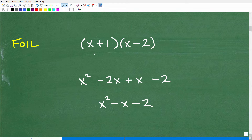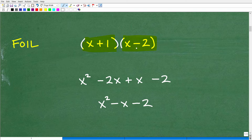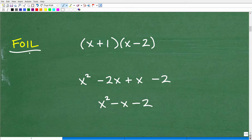Now let's take a look at this problem — a binomial times a binomial. The classic approach taught in algebra courses is to use a technique called FOIL. Now some of you might be saying, I thought you were going to use the distributive property — and we are — but let's just review what FOIL stands for. FOIL is an acronym that stands for First, Outer, Inner, Last.